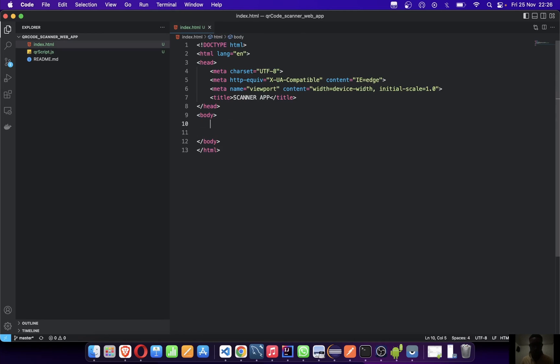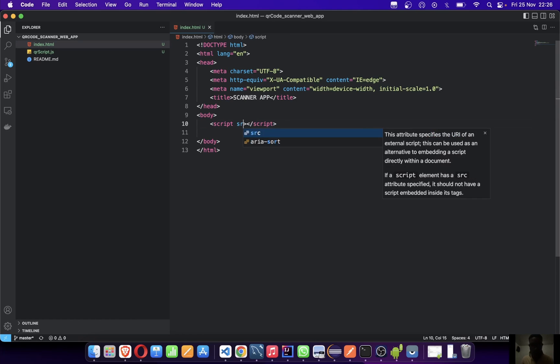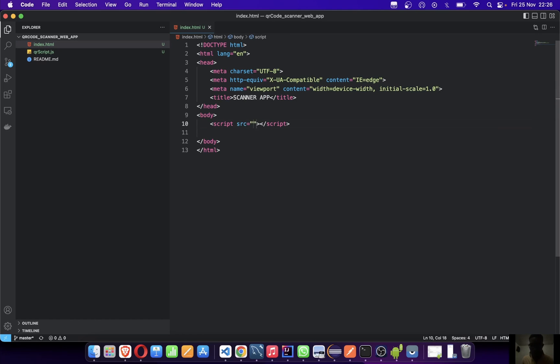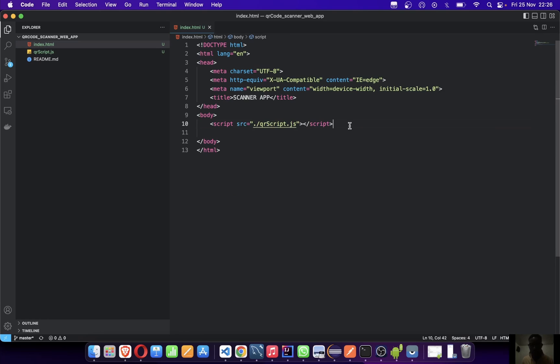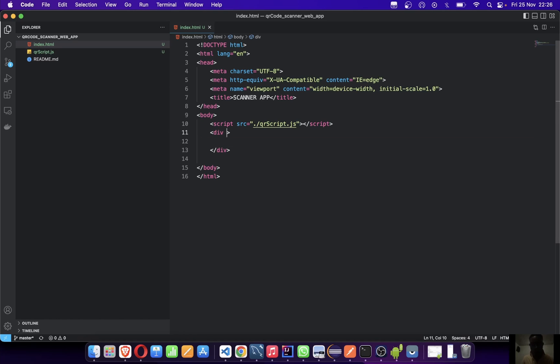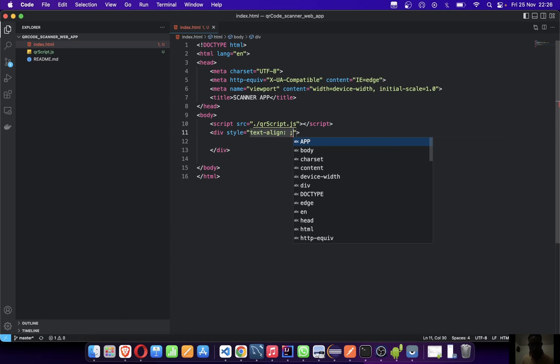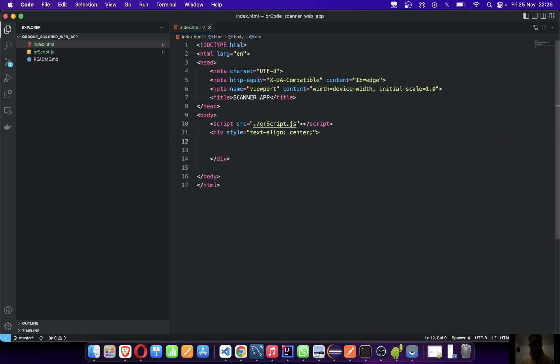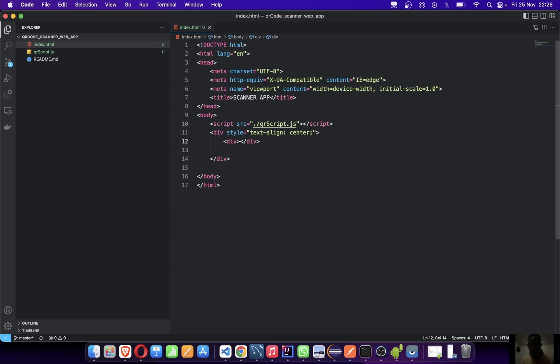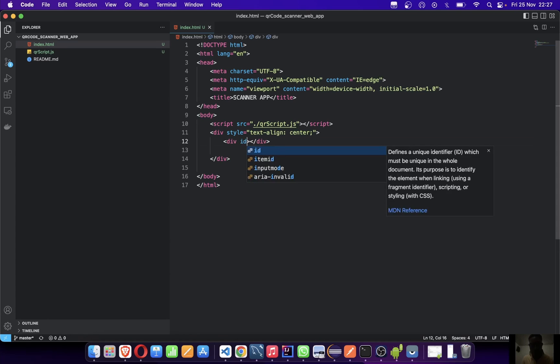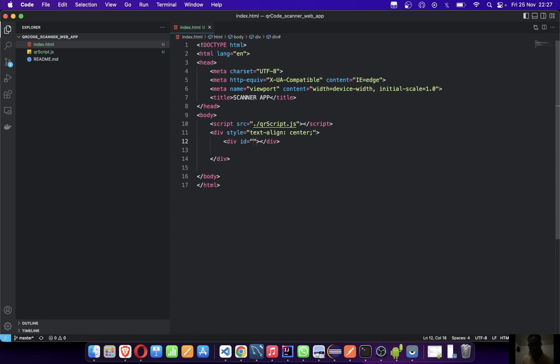Then in your HTML, just create a script and source it - src equals ./qr-script.js. Now let's create our div that will hold everything. Let's give it a style, text-align center. We'll create a div that will hold the camera. Let's give it an ID, let's call this reader.